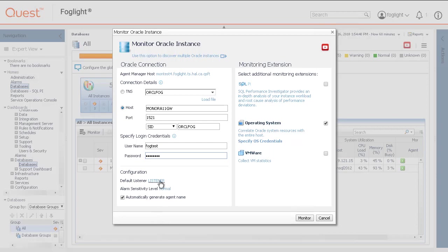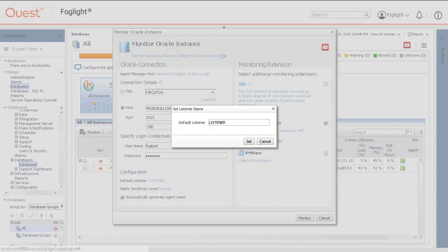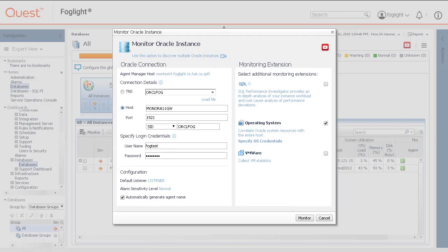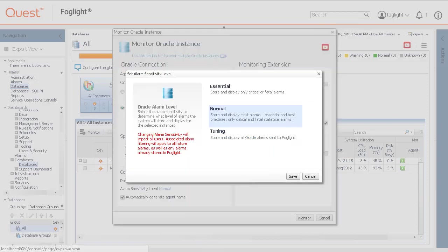Click the Link Lark listener to change the name of the default listener on the instance. Select alarm sensitivity level if it's other than the default. The sensitivity level will control the type of alarms that will get triggered.